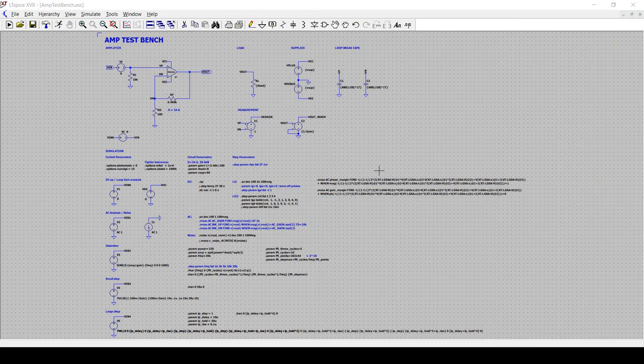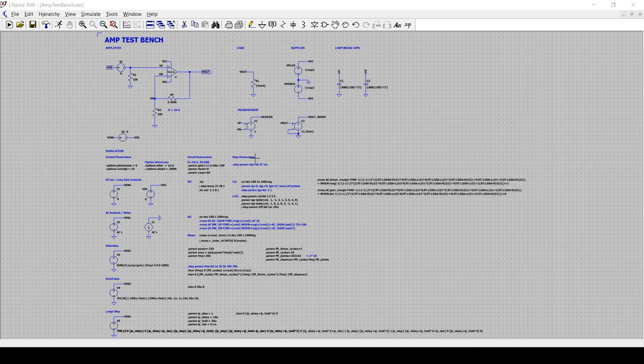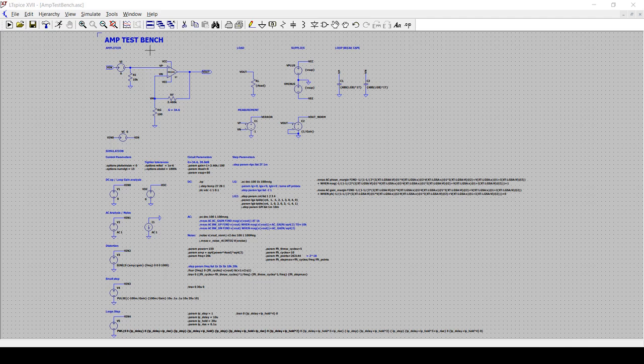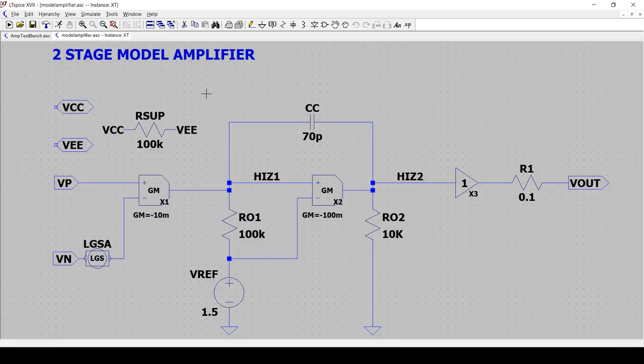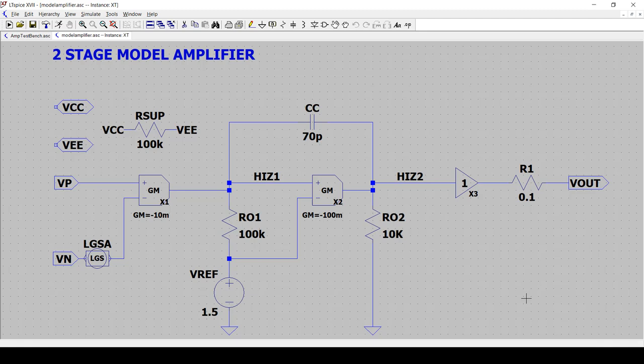Okay, so now we're in the LTSpice environment and I've loaded my amp test bench, which I use mostly for design purposes. And here I've placed the model amplifier that we just talked about in the previous slides.